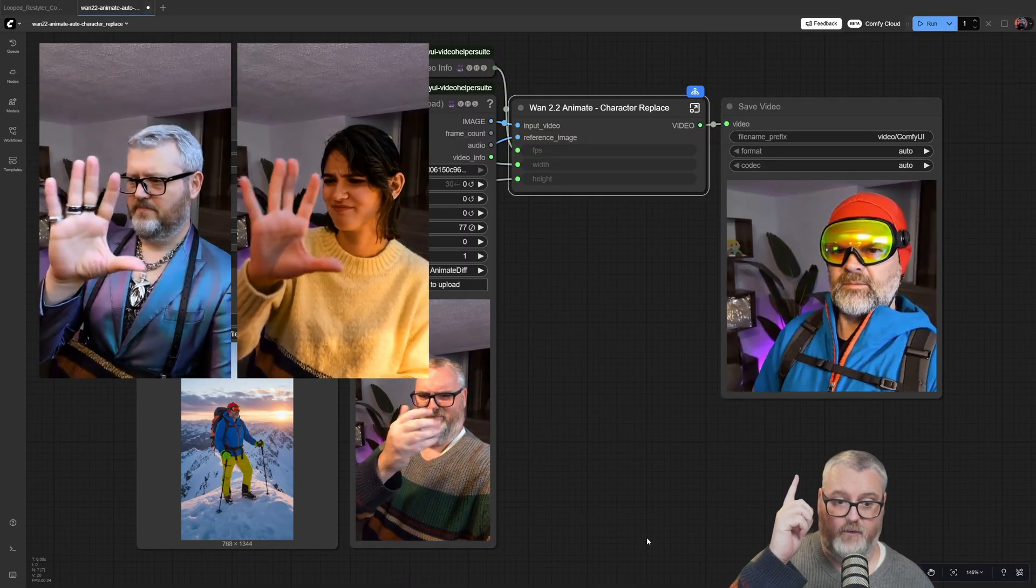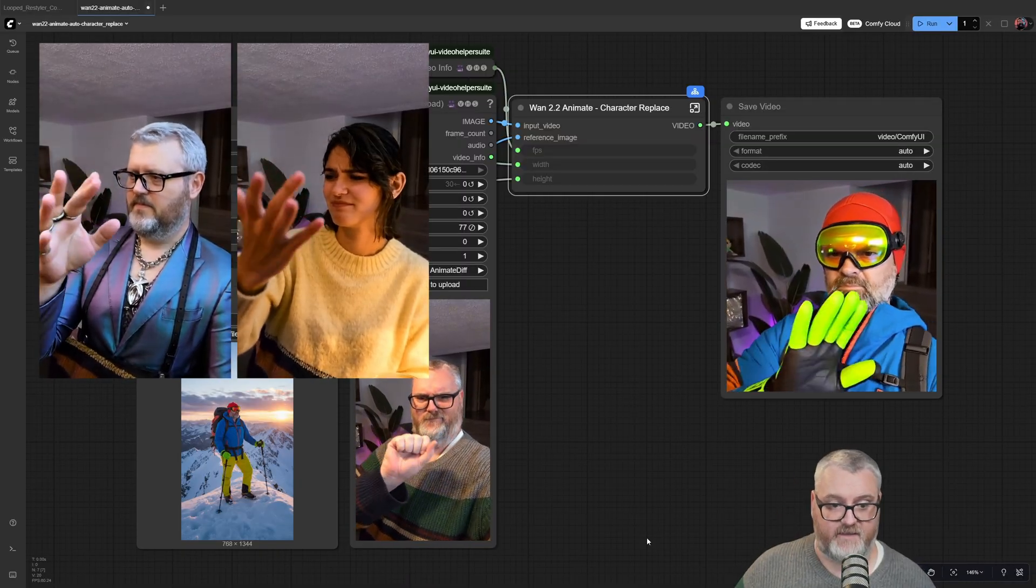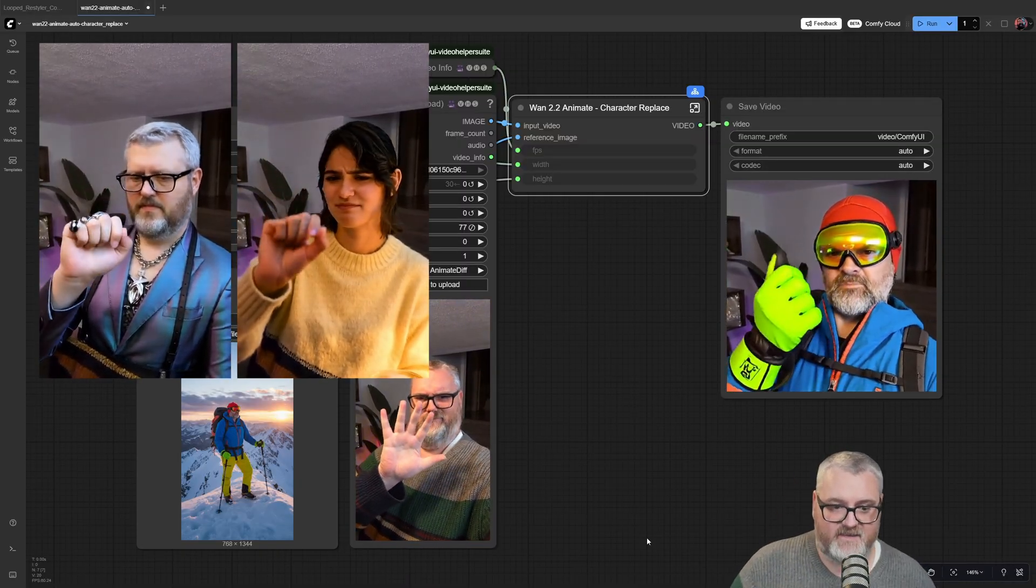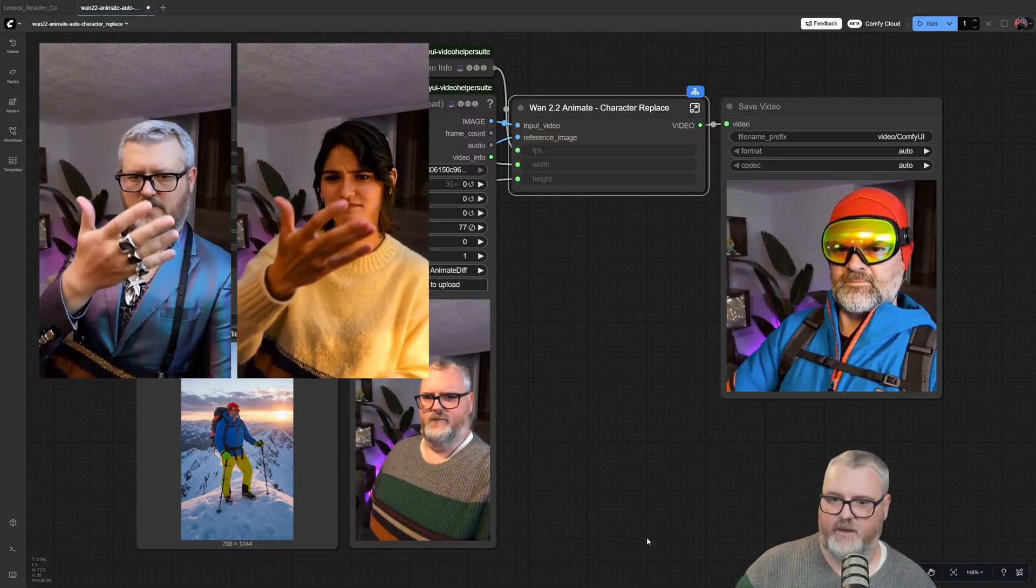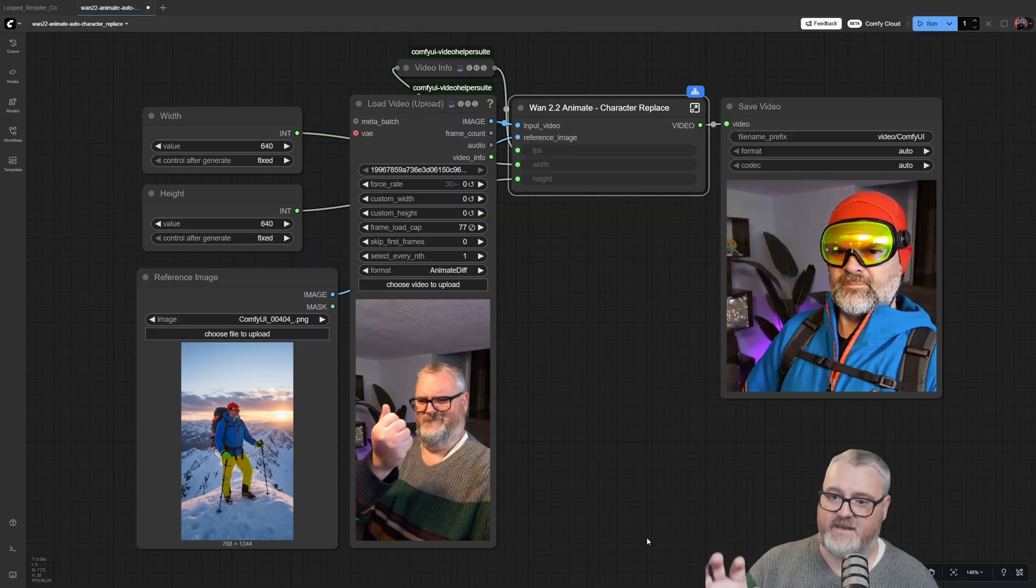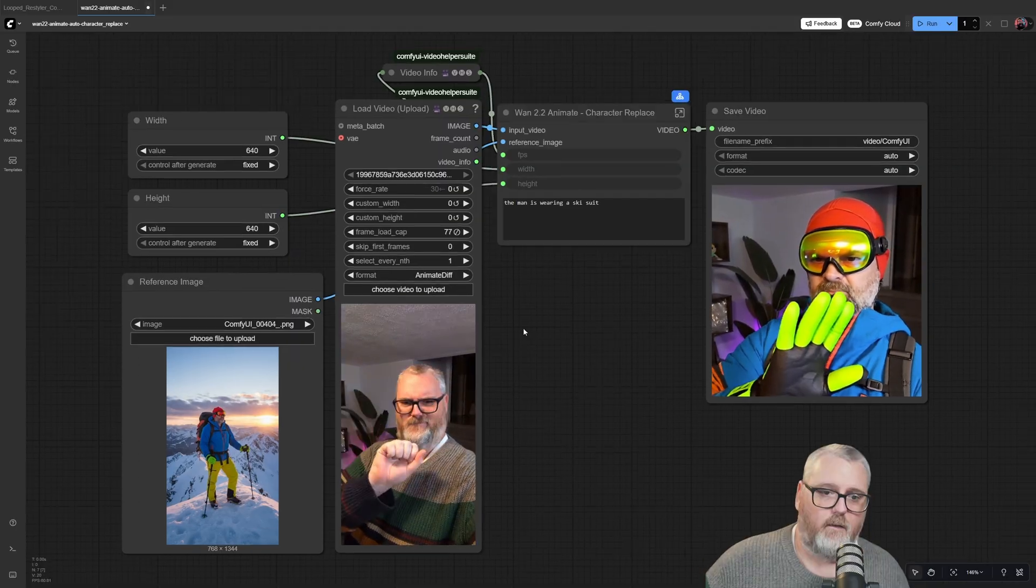As you can see here, we're just replacing the character in the existing scene, so we get all the background painted back in.